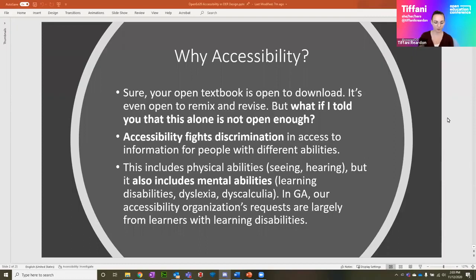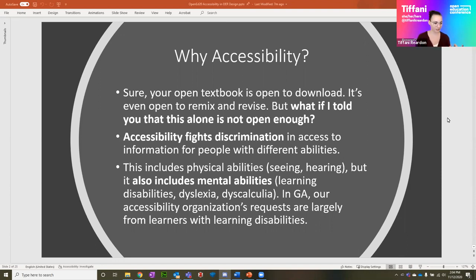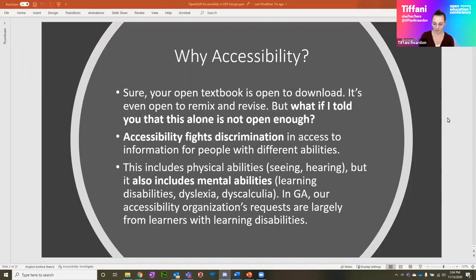As far as what we might call disabilities go, accessibility is going to make it easier for people with seeing disabilities, hearing disabilities, and different mental abilities. In Georgia, our accessibility organization — the Center for Inclusive Design Innovation — their requests typically come from people with learning disabilities. We definitely get a whole range. There is a huge range of students and people that access our materials, but the usual outright requests are coming from students with learning disabilities.